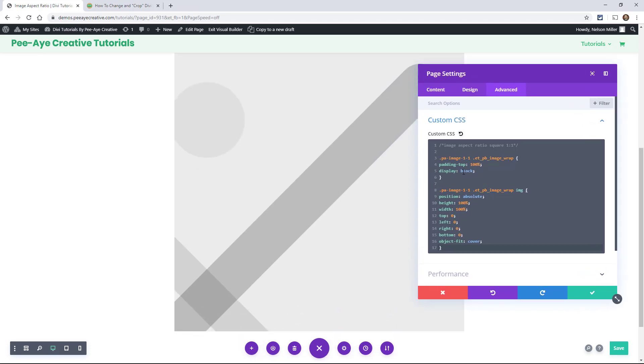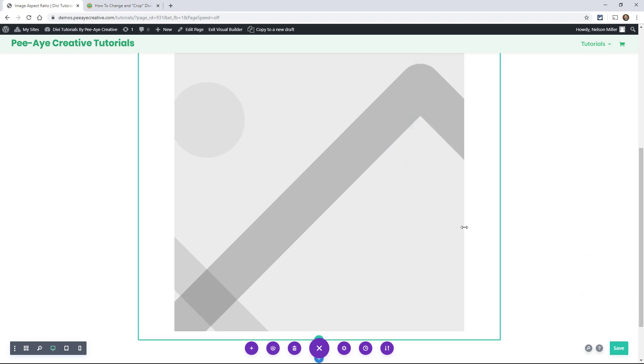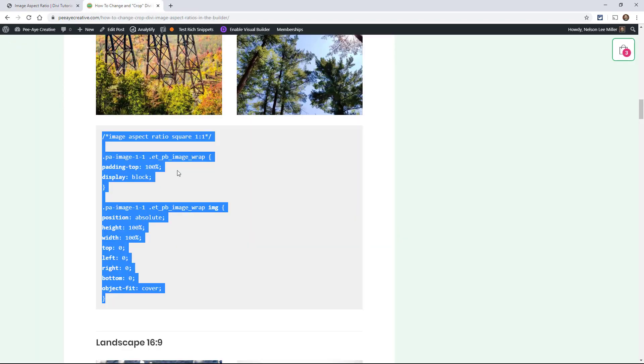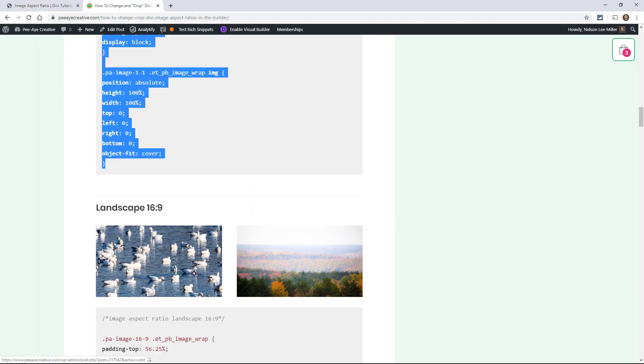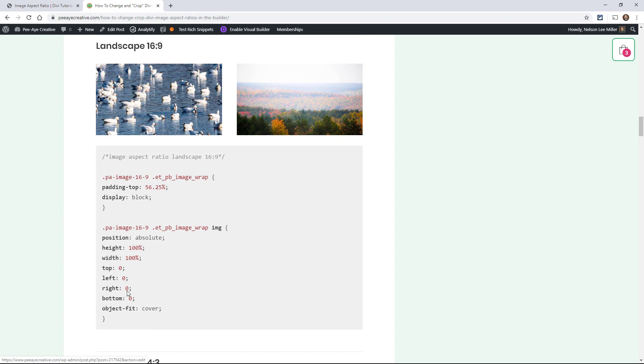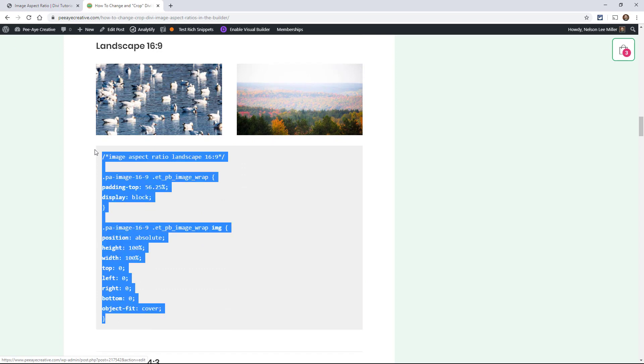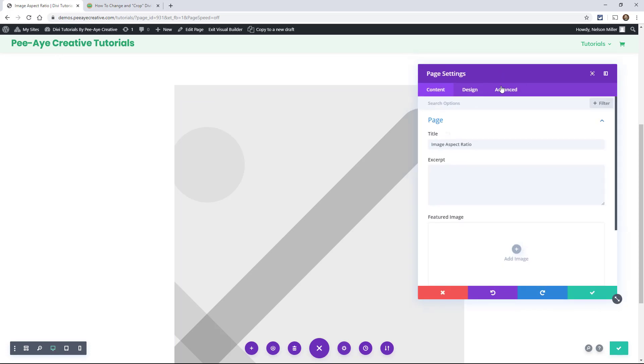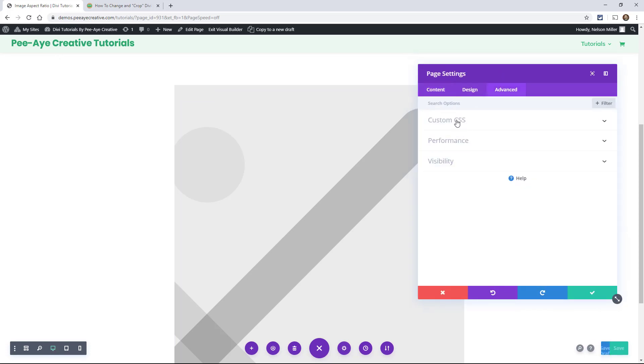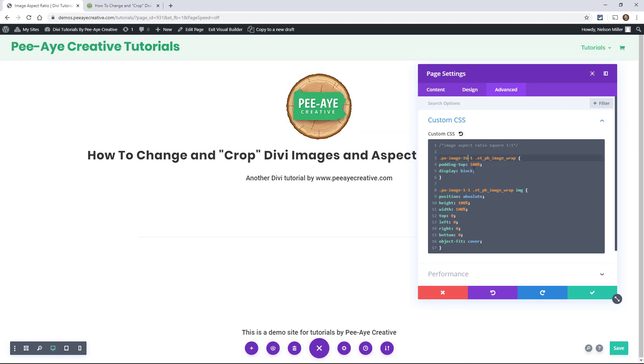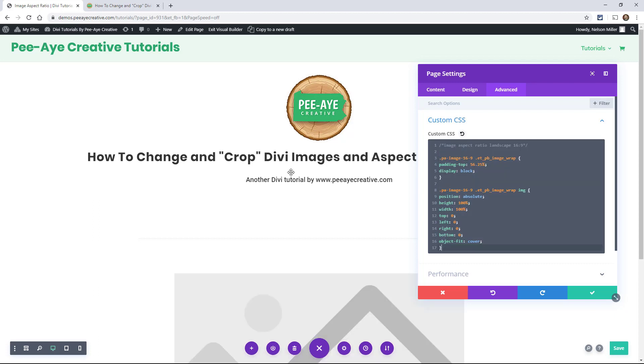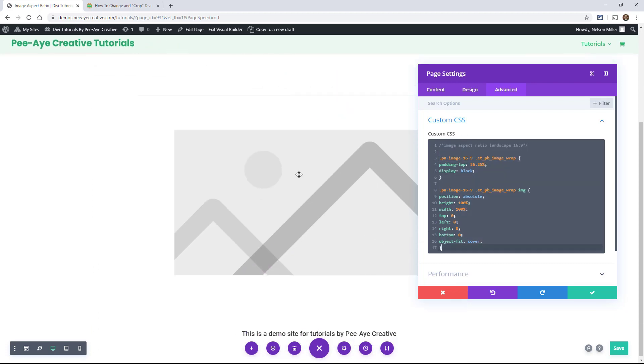Alright, so next, we would want to make the image 16:9. So let's grab this. Go back in here. Now, what we could do is just every time go in here and change this, 16 here and 9 here. But for this example, it's going to be easier to paste.